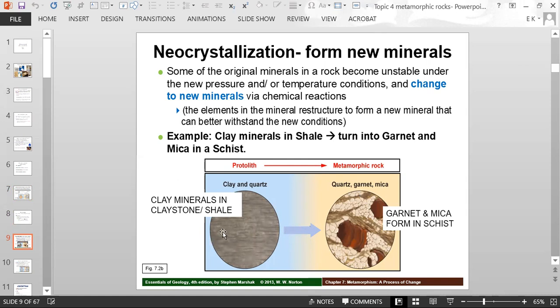So here you have a claystone or shale, and the clay minerals will alter into garnet and mica, and then the rock is called schist. In this particular shale or claystone, the diagram shows there's a little bit of quartz grains in there — maybe there was a little sand in the rock — and that quartz remains quartz; it does not undergo metamorphism. But the clay minerals will alter to new minerals like garnet and mica.